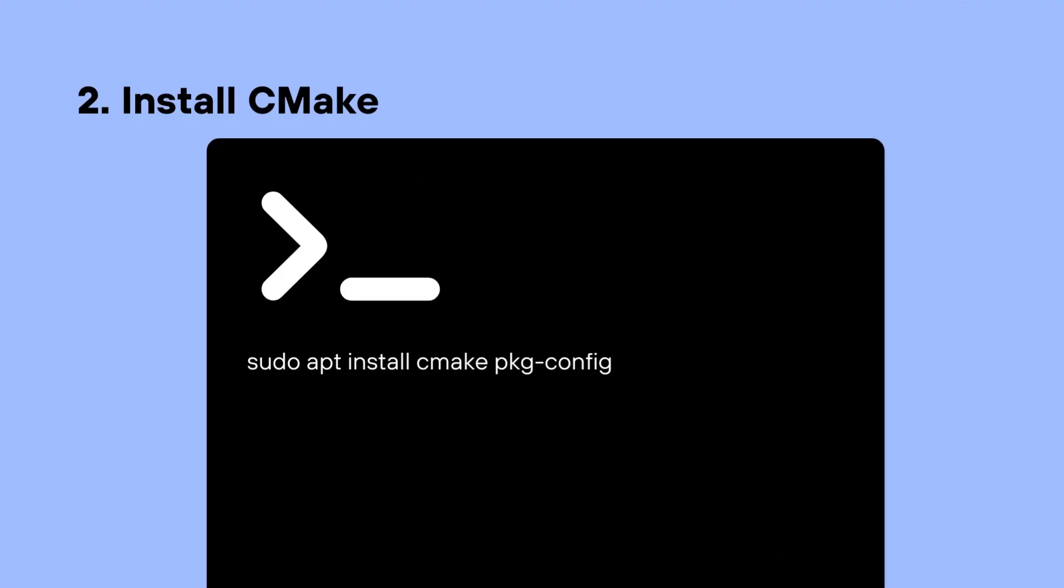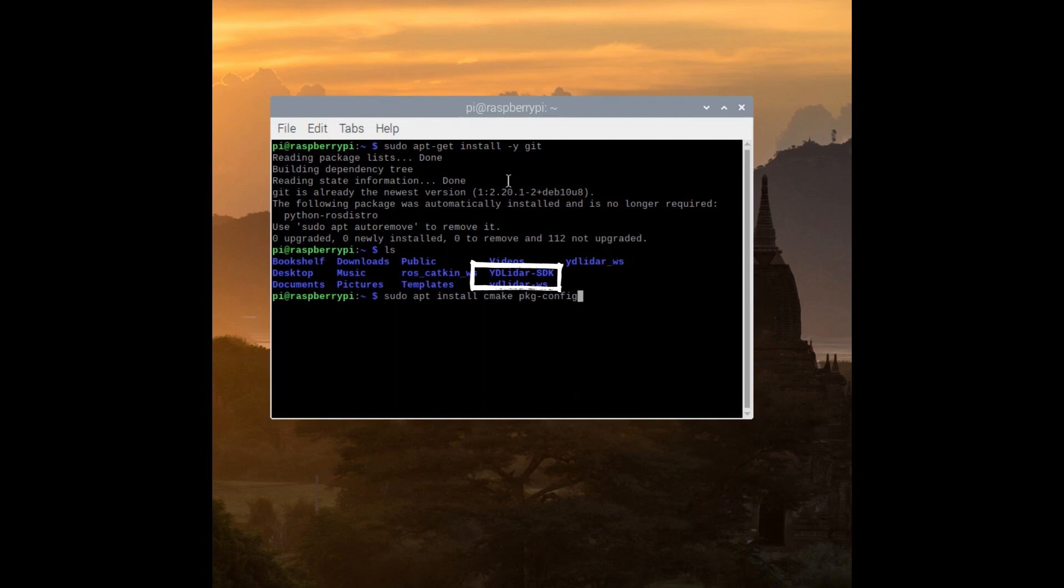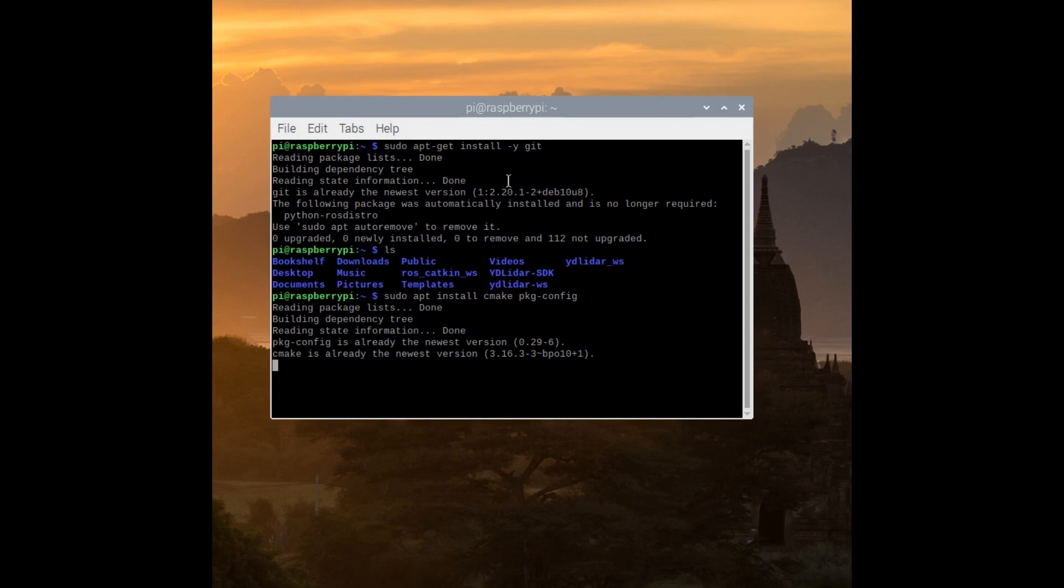Afterwards, we are going to install CMake, as YD LiDAR requires CMake 2.8.2 plus as dependencies. We can install these packages through using apt: sudo apt install cmake package pkg-config. To make sure that we have installed the YD LiDAR SDK onto our workstation, we can use the ls command, which basically lists all the directories within the current directory. And we can see that we have YD LiDAR underscore SDK installed into our directory.